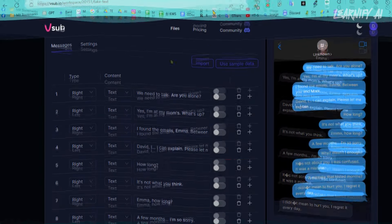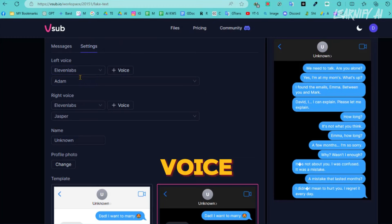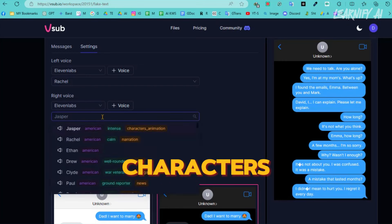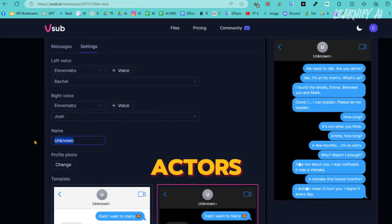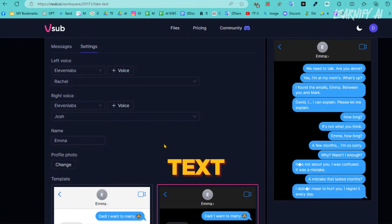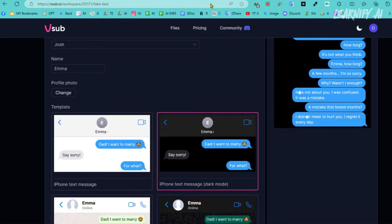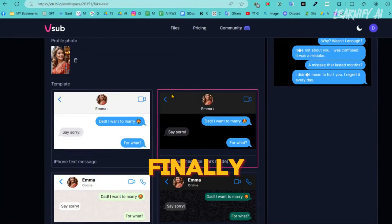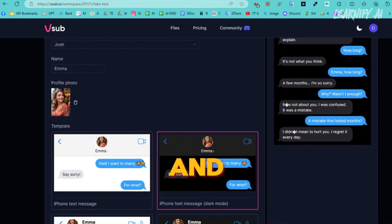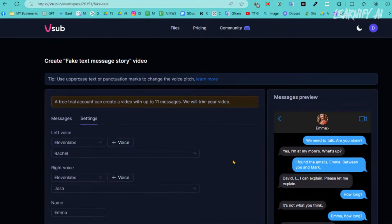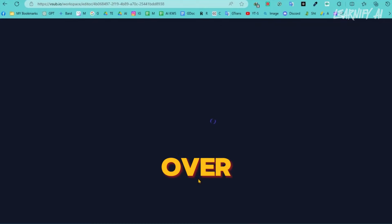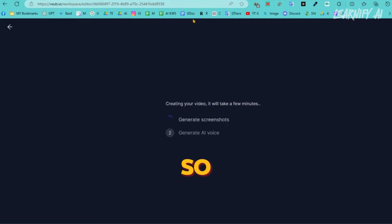After finalizing the script or conversation, navigate to the settings tab. Here we will select the voice actors for both characters. In VSUB, you have access to 11 Labs, allowing us to generate highly realistic voiceovers. Choose a suitable voice actor for each character. After selecting the voice actors, assign a name to the second character — in this example, the character is the wife. Once you've entered her name, you can also add a profile picture. Finally, select a template: you can choose between iPhone and WhatsApp styles, available in both dark and regular modes. Once everything is set, click the continue button. VSUB will then analyze the text, generate the screenshot, create the voiceover, and finalize the video. It will take a little time, so let's fast forward — and here it is, our video is ready.